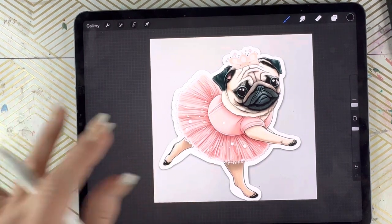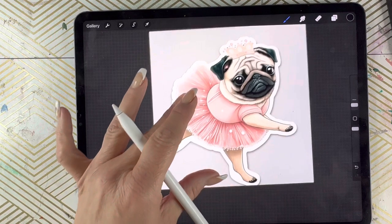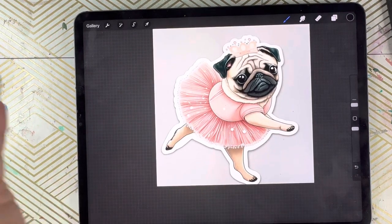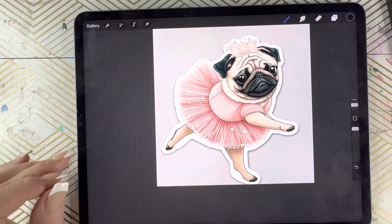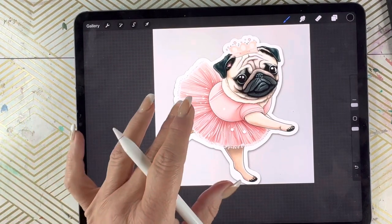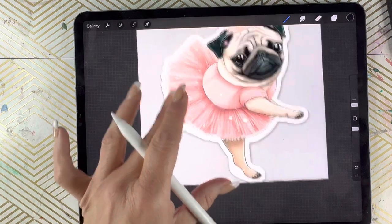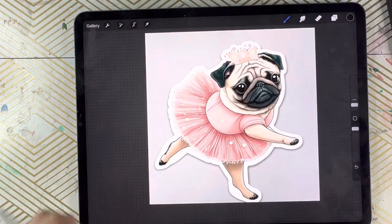Now you can leave it at that, save it to your phone, and use this for your creative projects. And that's that.